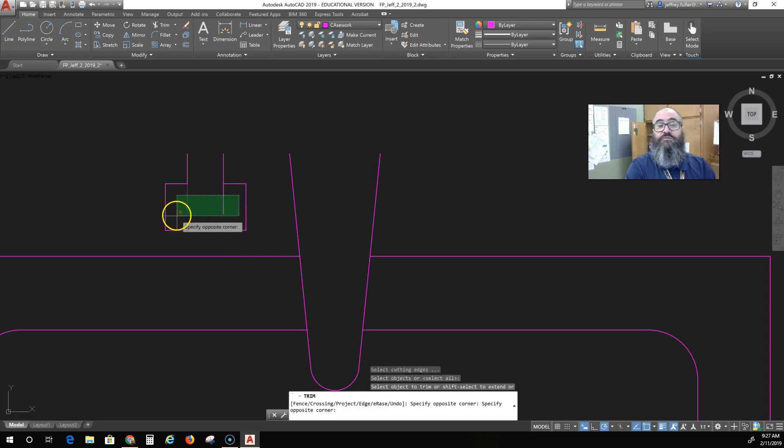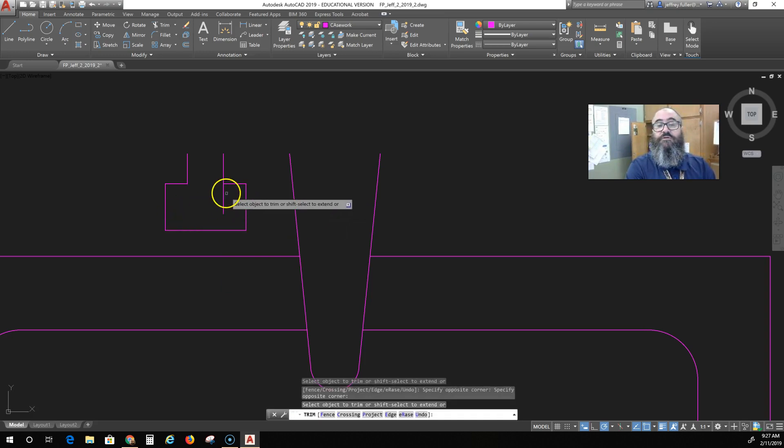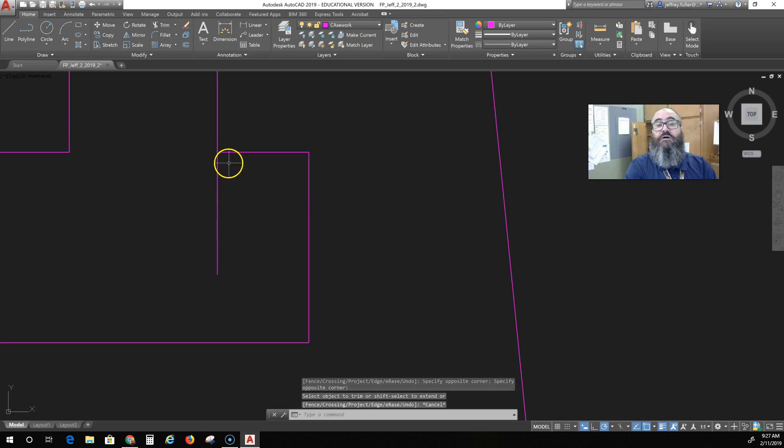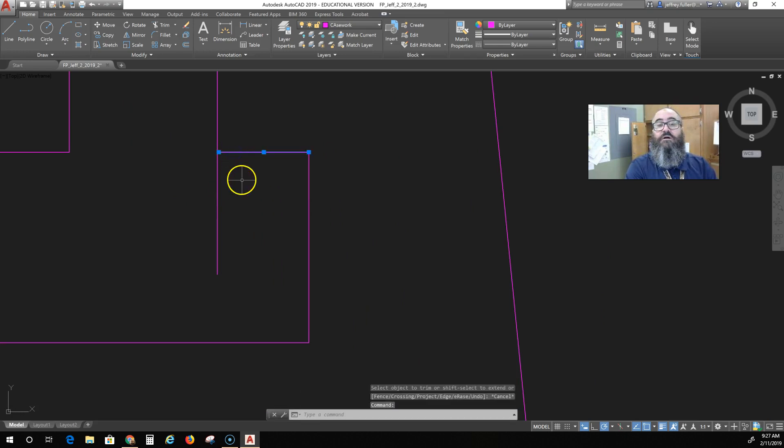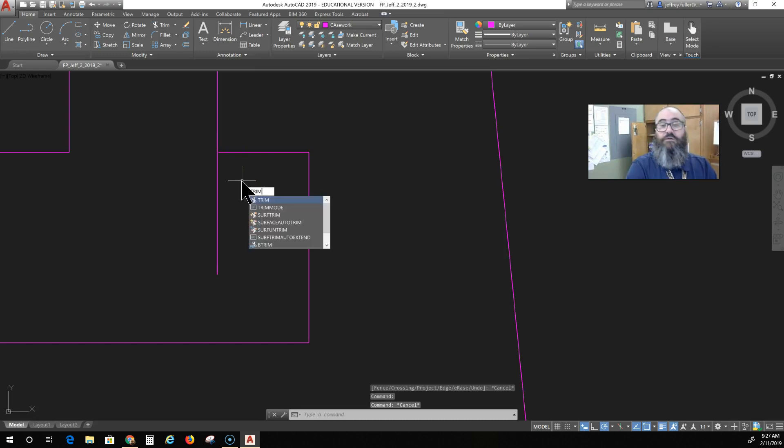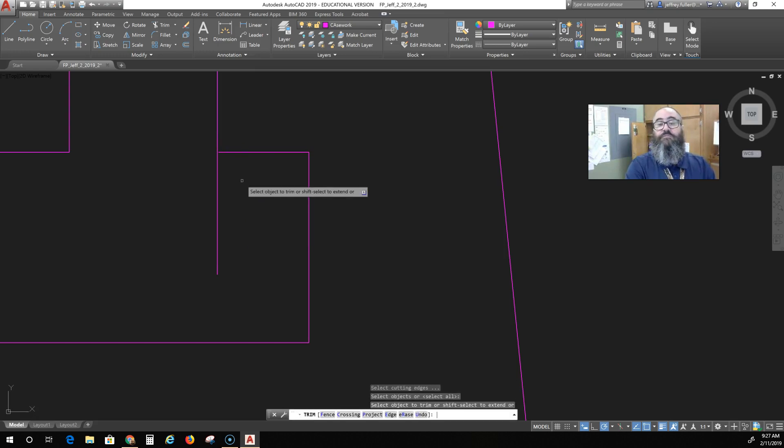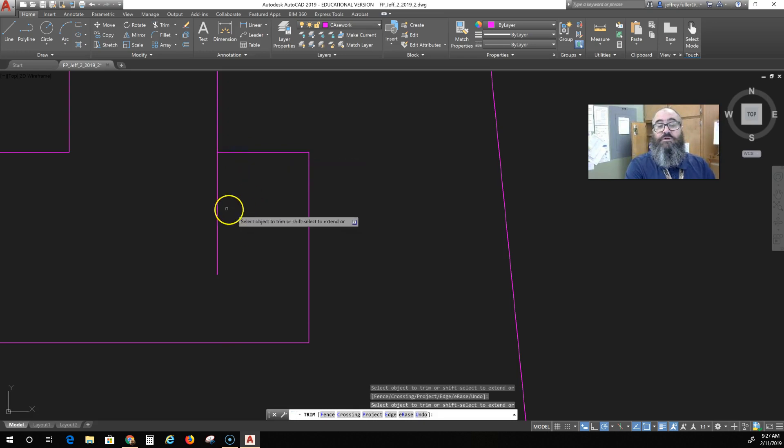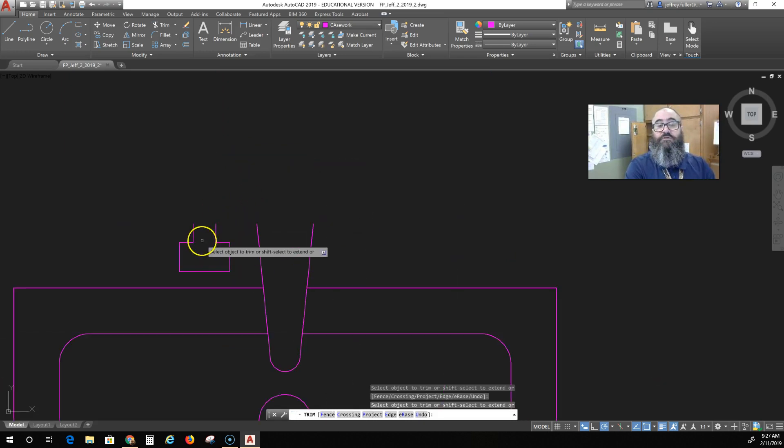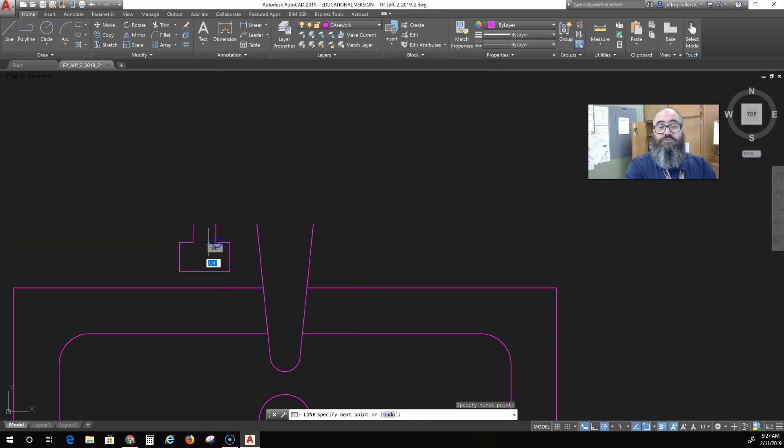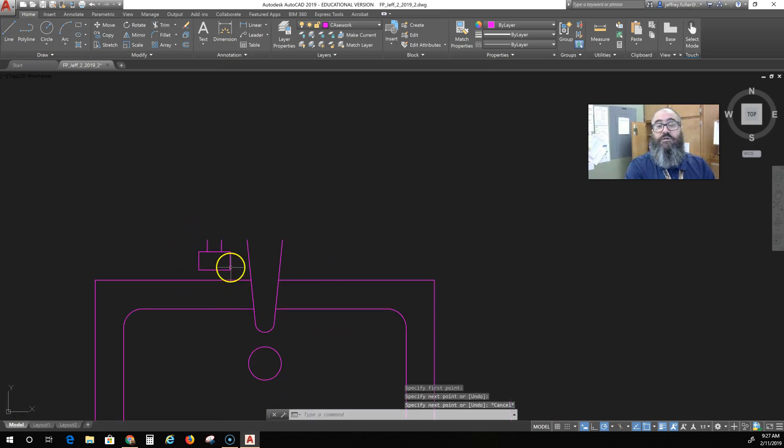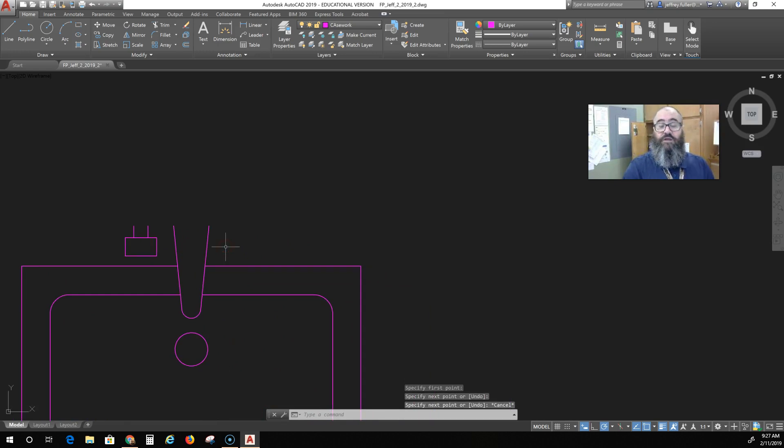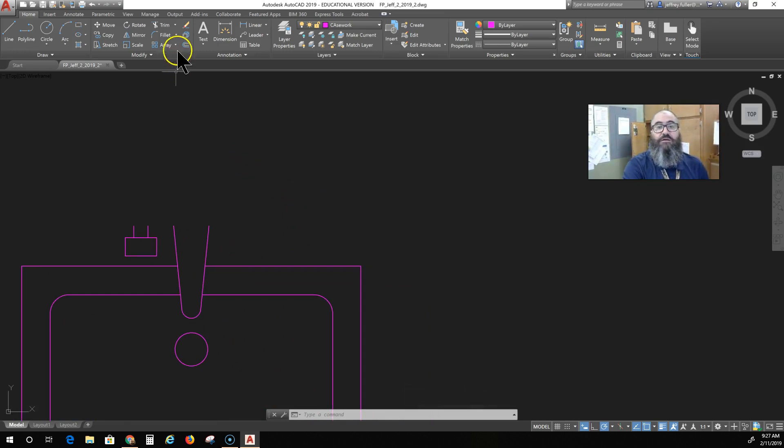Trim those off. Oh, I should have just extended that. Bad habits. So I'm going to push the shift button while I'm in the trim command and expand that, and really I should have just closed it up.